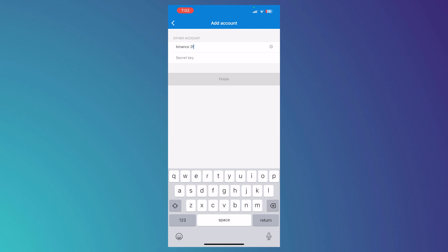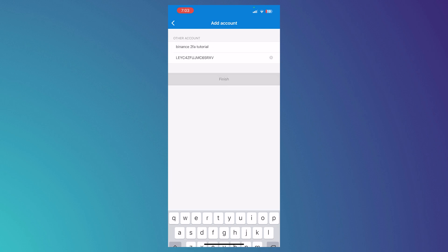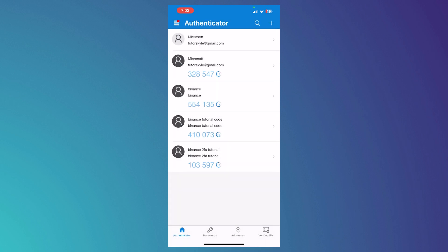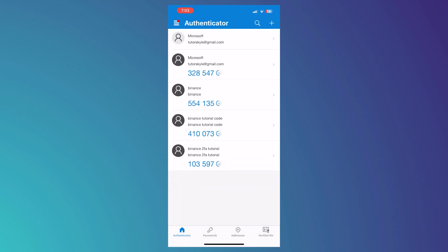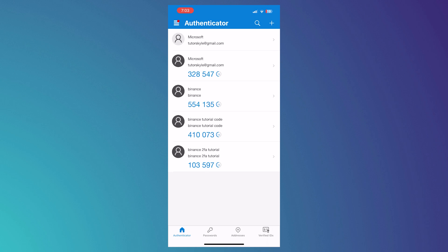Binance 2FA Tutorial. And then we're going to paste the secret key here that we have just copied and tap on Finish. And then we now have it here at the bottom. As you can see, Binance 2FA Tutorial. We're just going to copy the six-digit code.